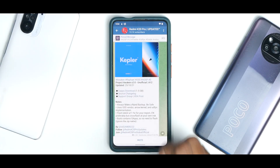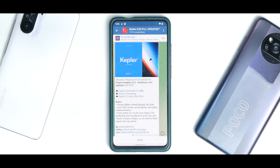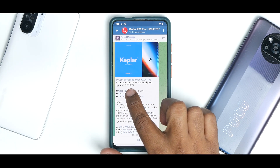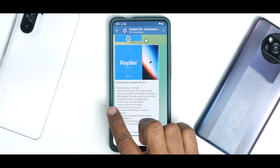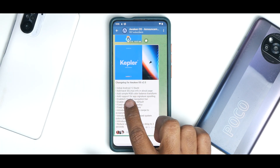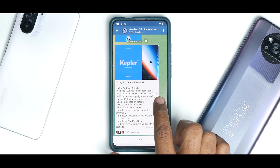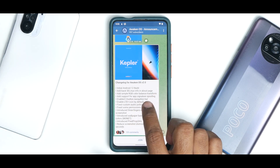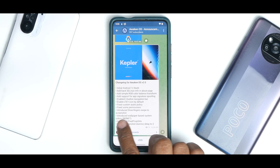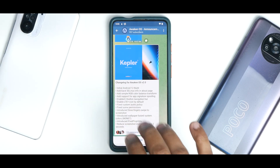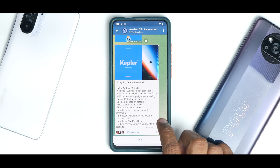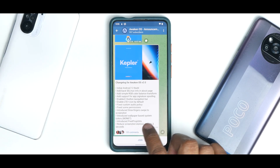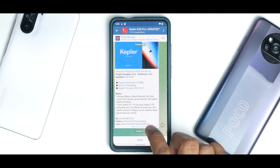Project Awaken version 2.0 unofficial, based on Android 12, updated on the 25th of October 2021. The change log includes: initial Android 12 build, added SE Linux info in About page, simple RGB color balance transform, app signature spoofing support, two-button navigation, fixed custom audio policy, fix-up permissions, three-finger swipe screenshot, wallpaper-based system colors, Pixel prop utilities, and reduced screenshot dismiss delay to two seconds.